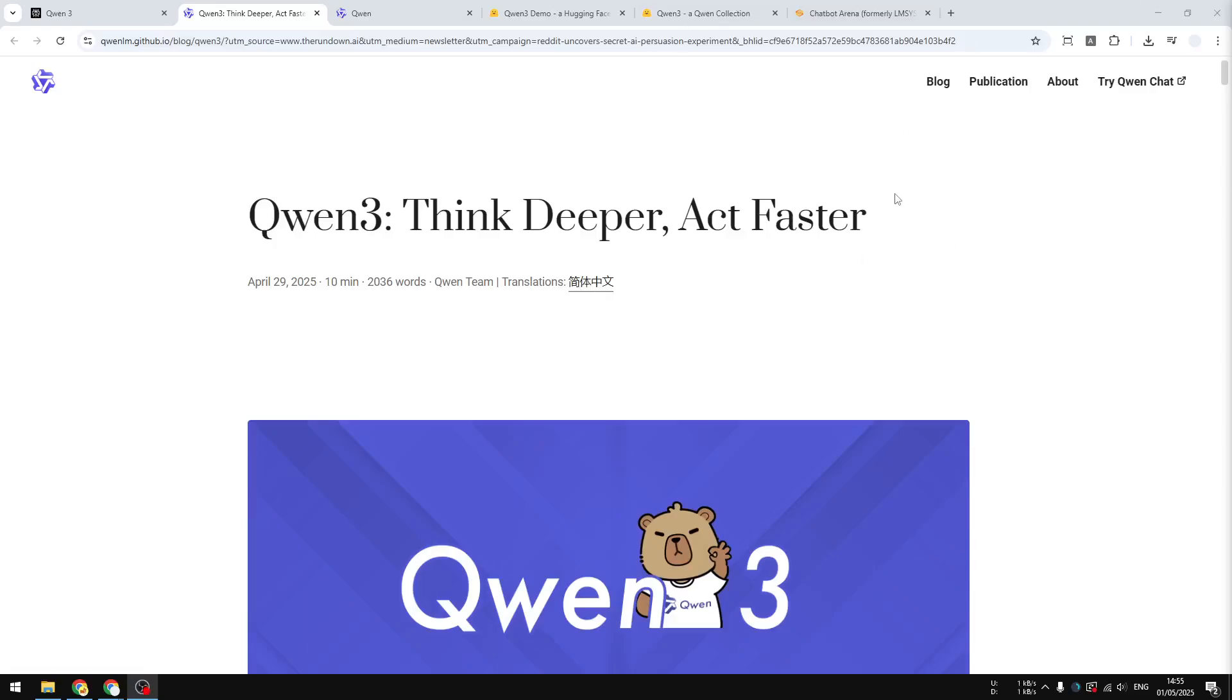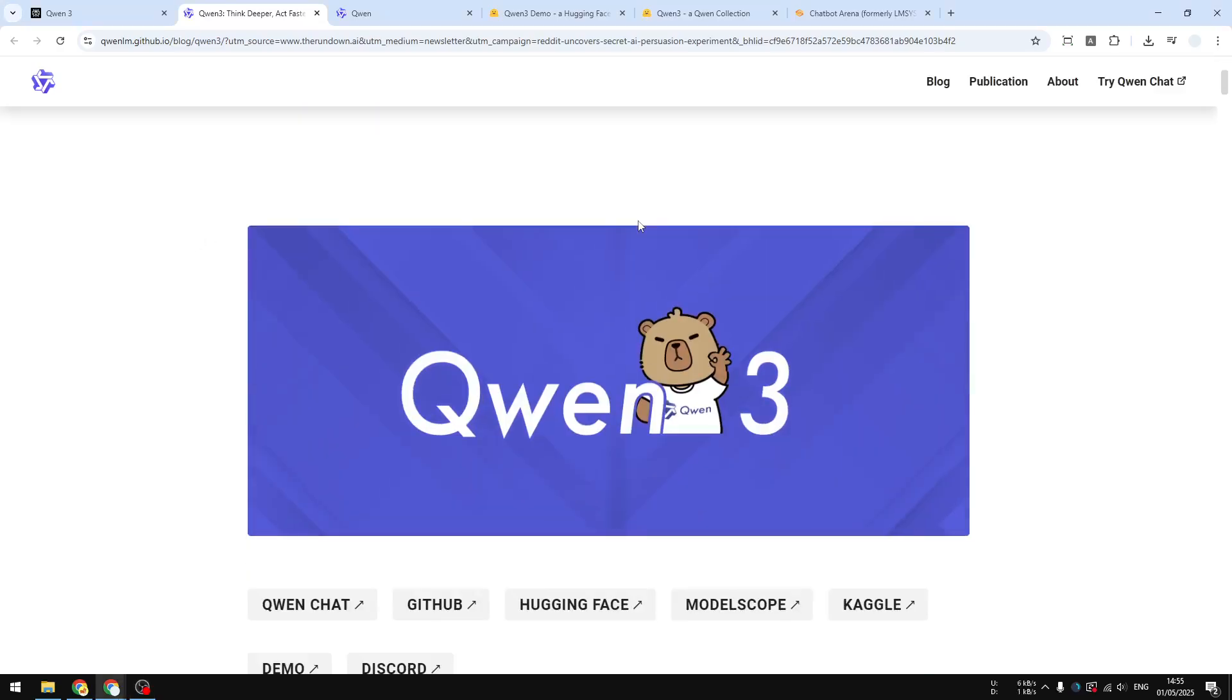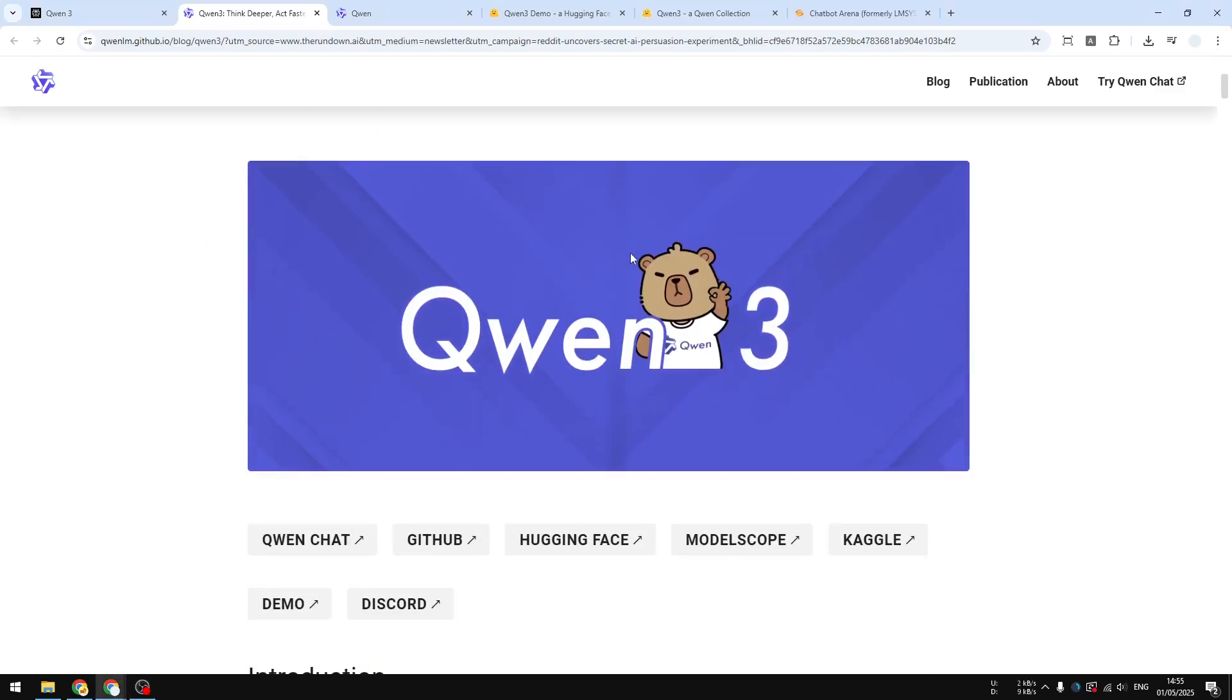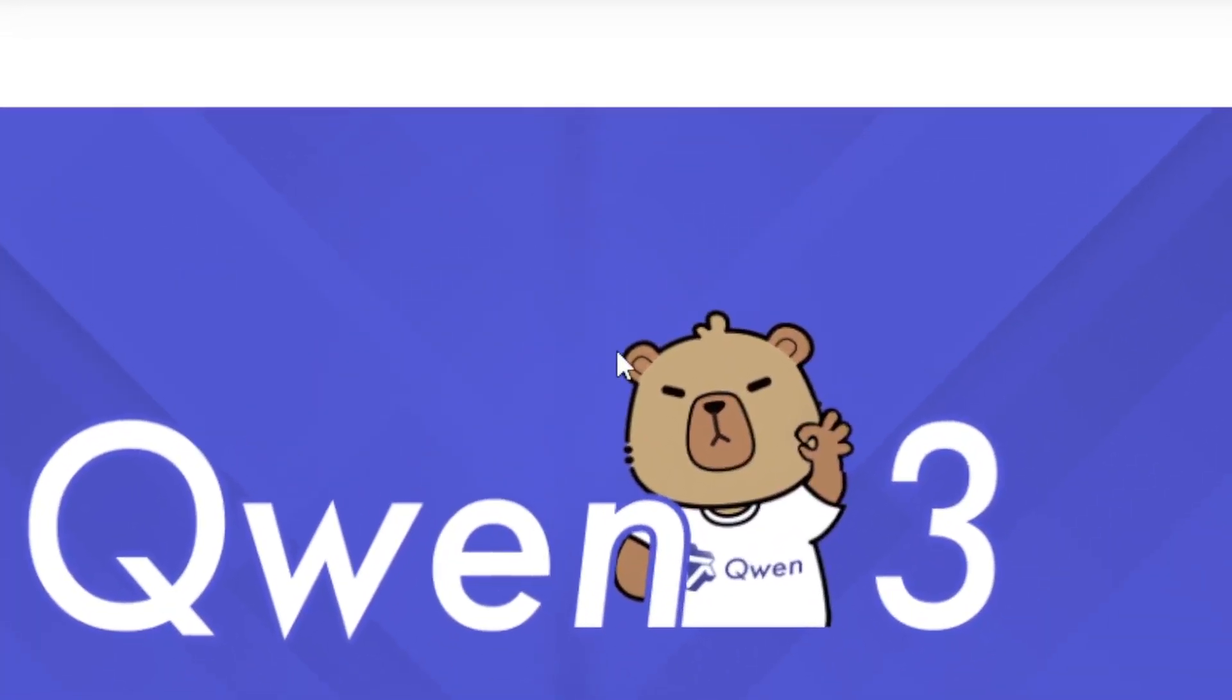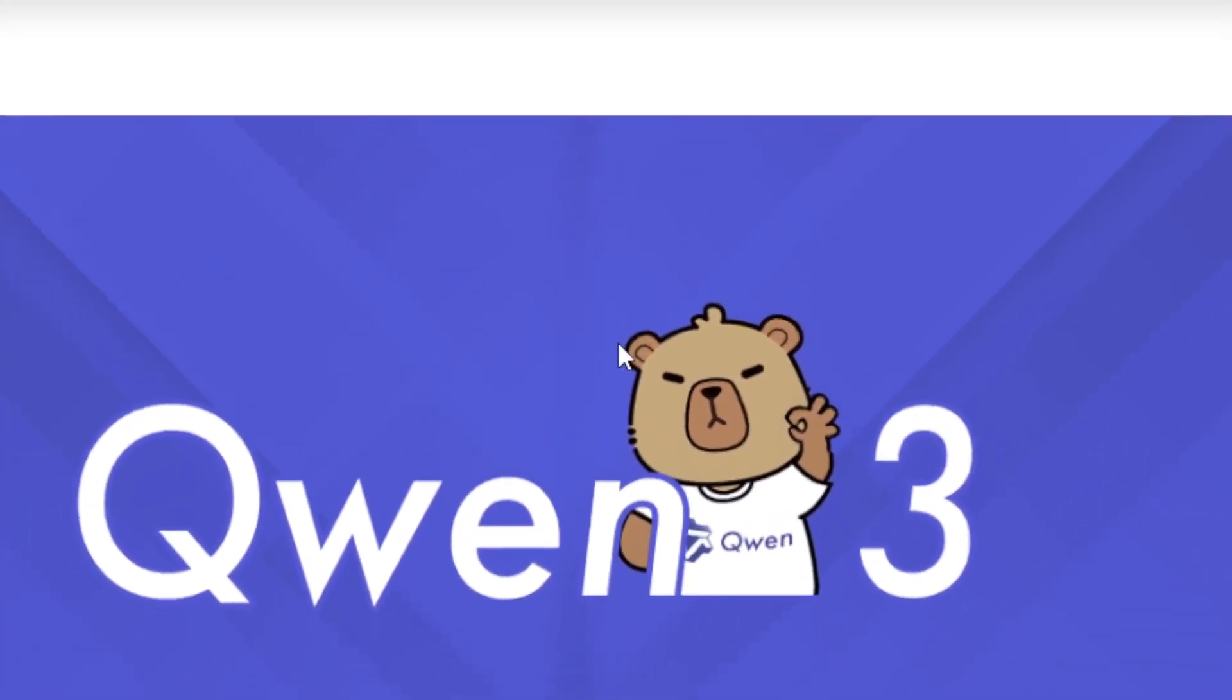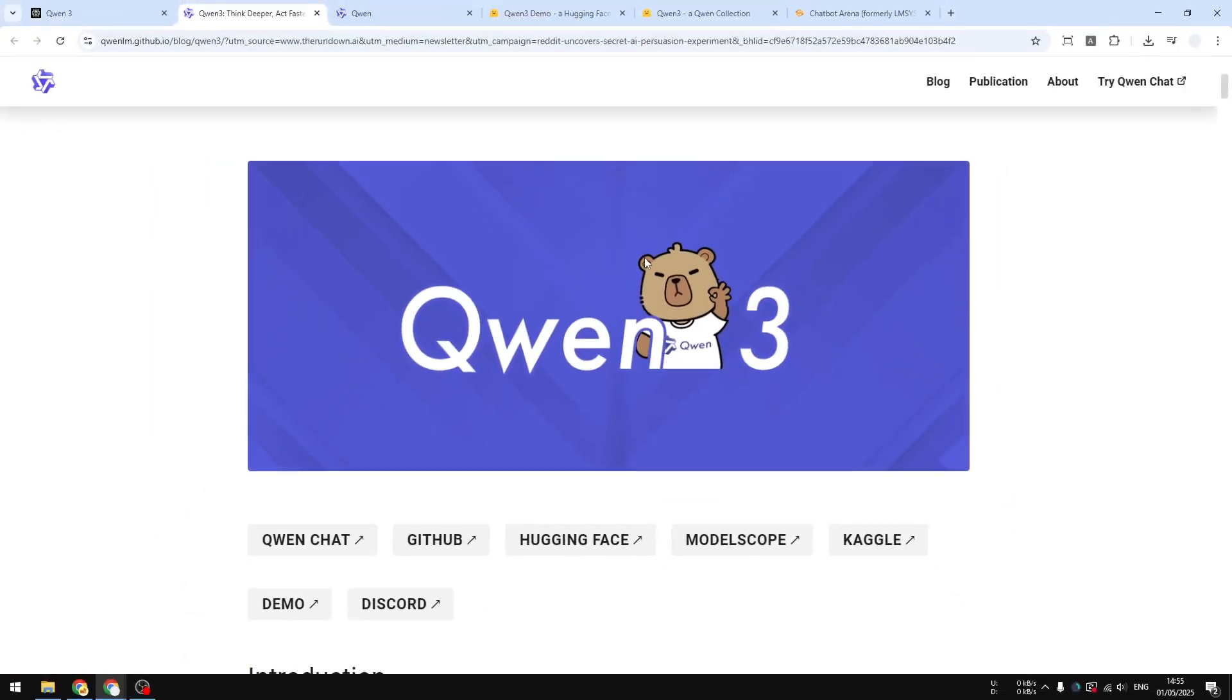The Chinese company Alibaba just released a new model called Qwen 3. This is basically the successor of Qwen 2.5 that they released a few months ago. As usual, this model is available for free, it is open source, so you can download this model to your computer and run it locally.